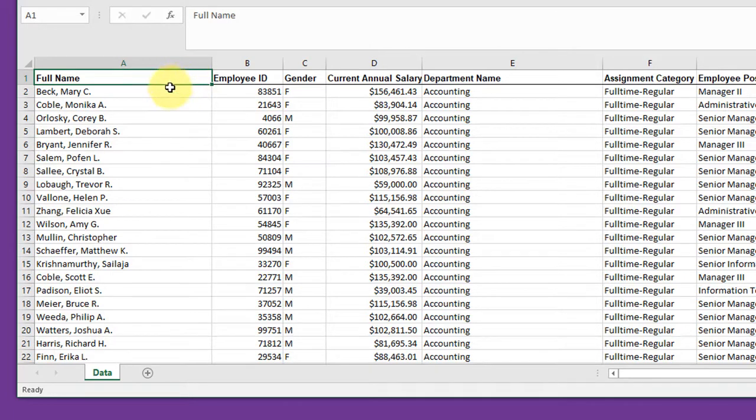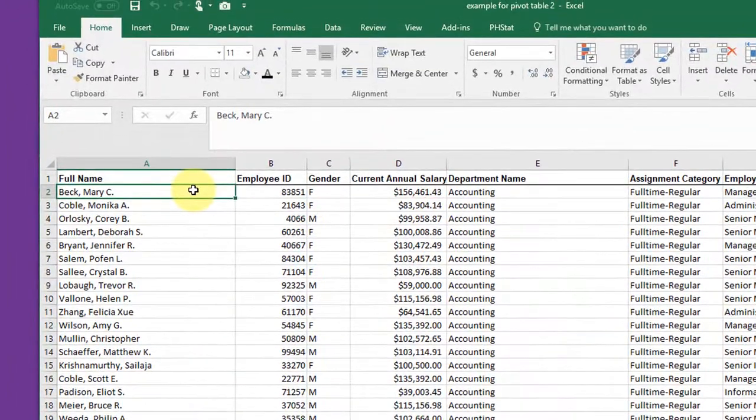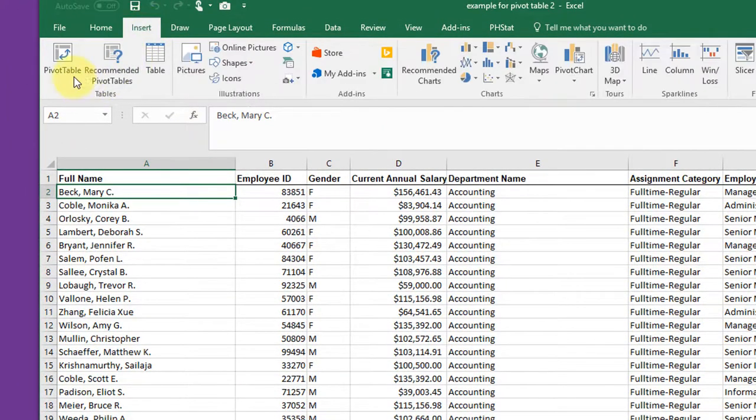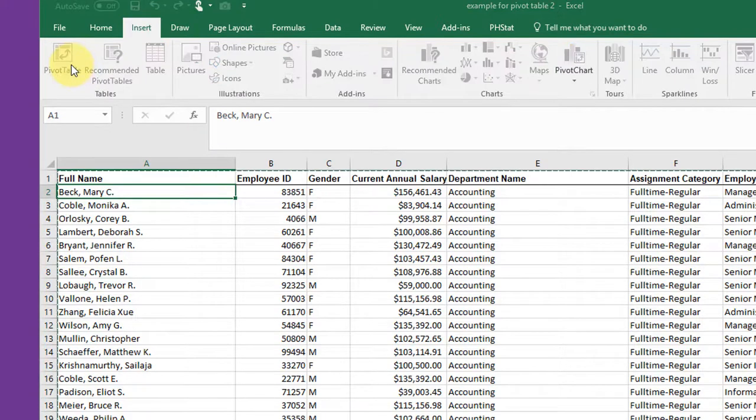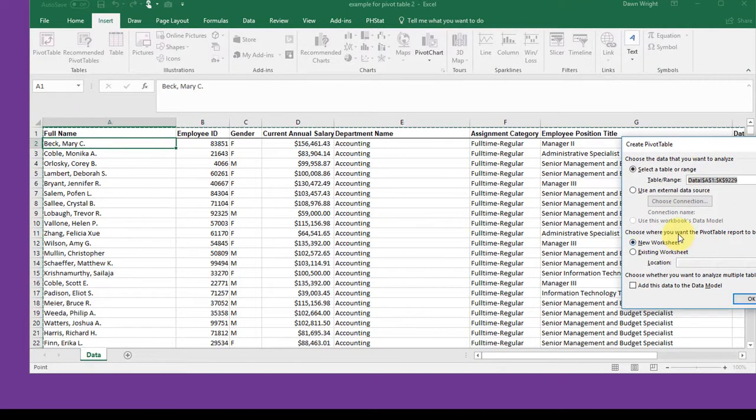If you remember we just need to select a cell in the data that we want to analyze, click on insert, pivot table, and it automatically selects the adjacent columns.